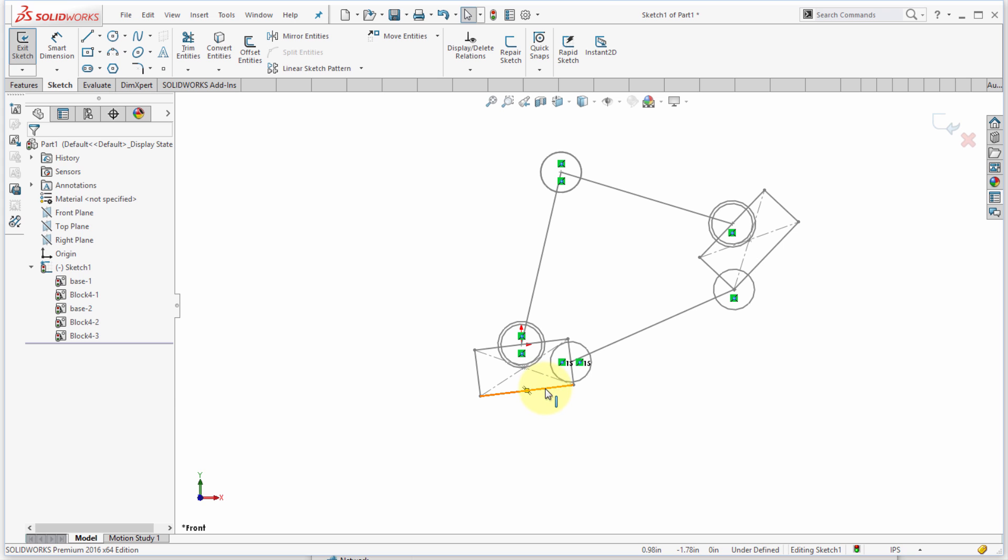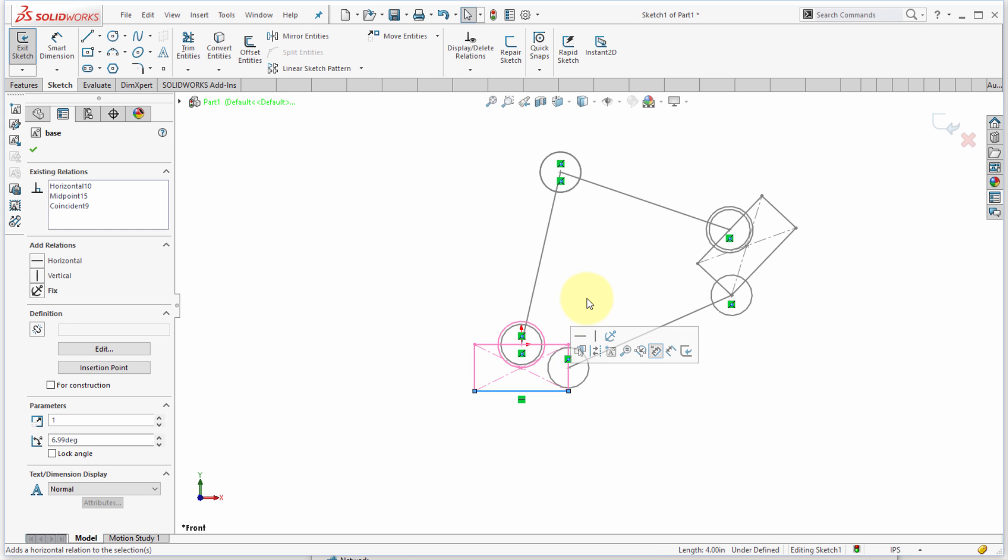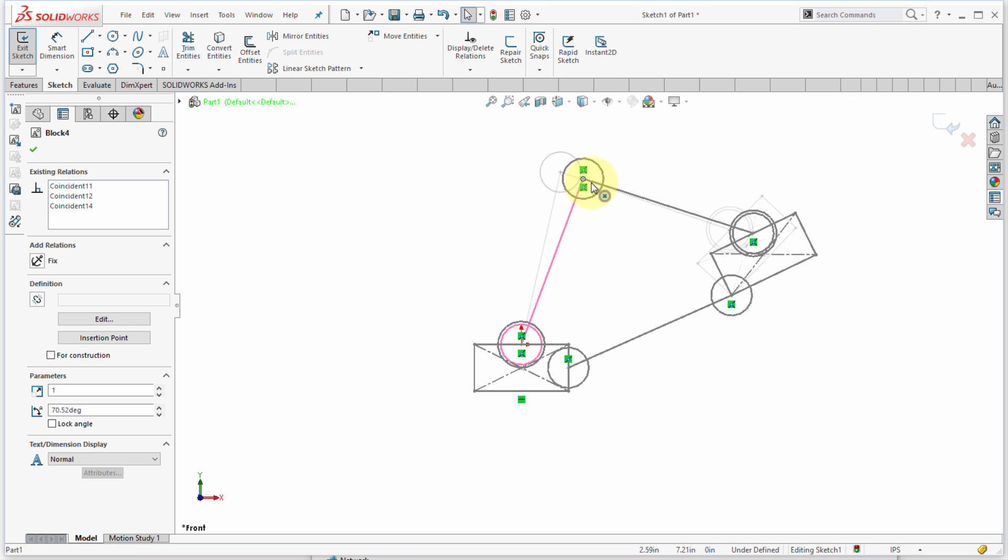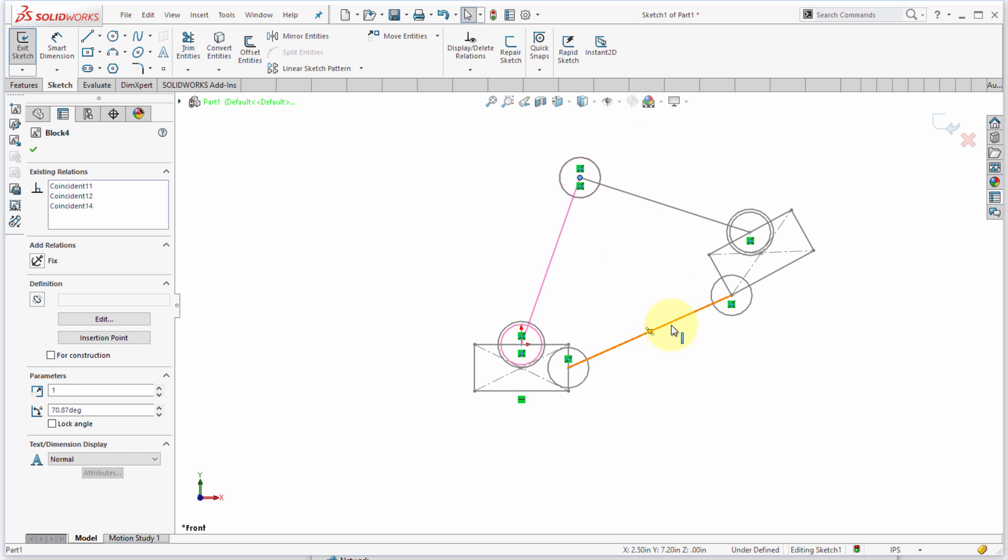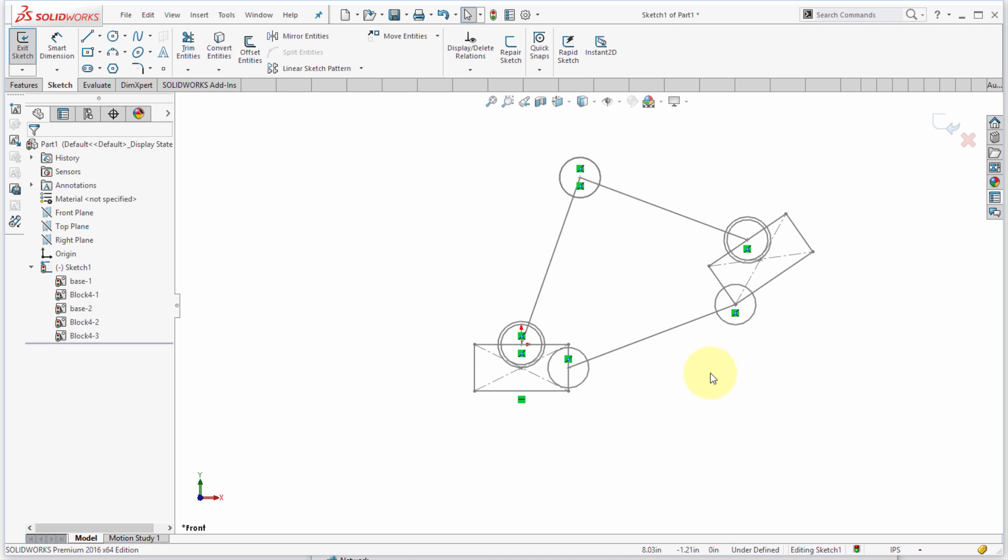I'm going to pick this bottom line here because what I really want is this line to be horizontal. Notice how I was able to apply a constraint to that line within that block to constrain the entire block, so now you can see I'm able to test out this mechanism.